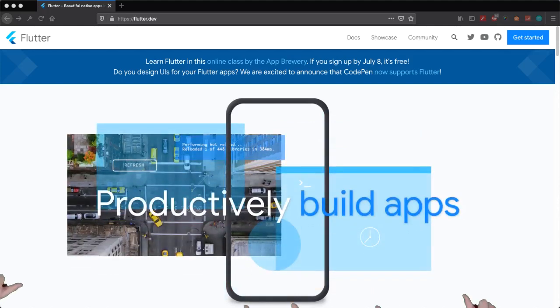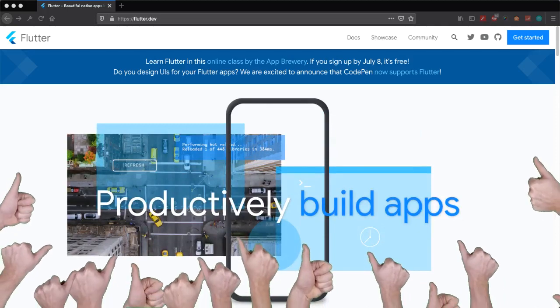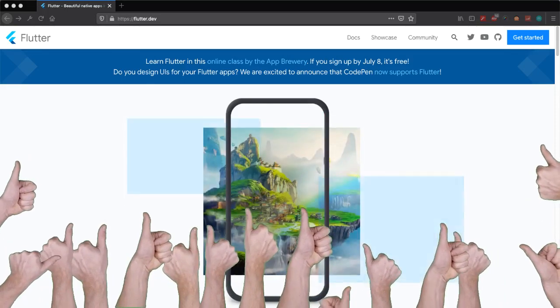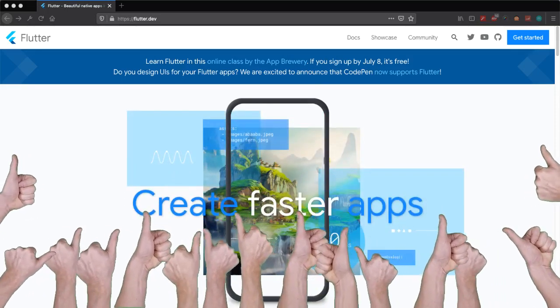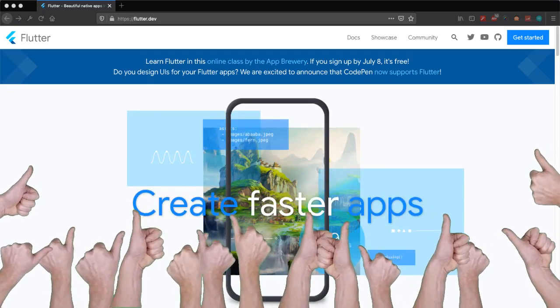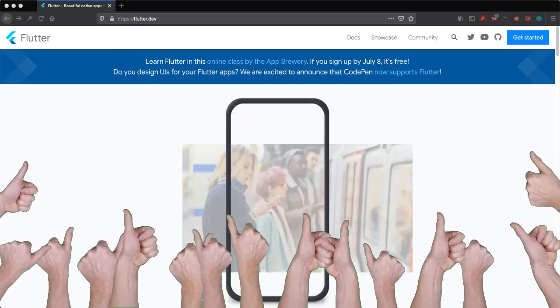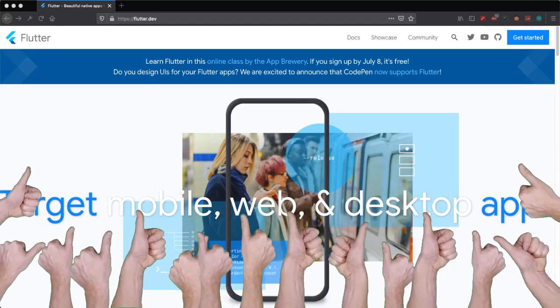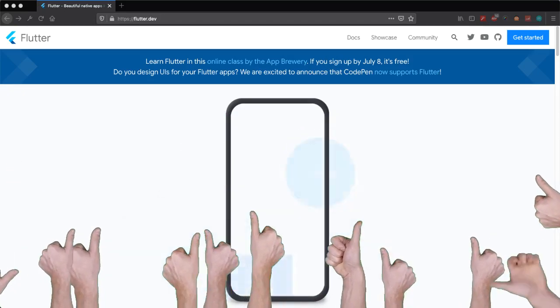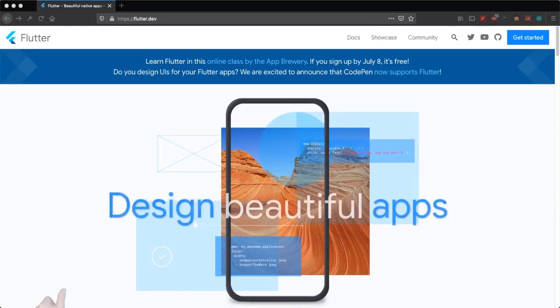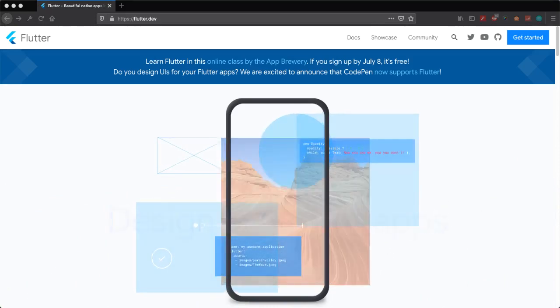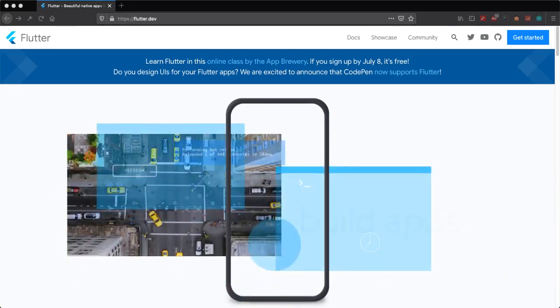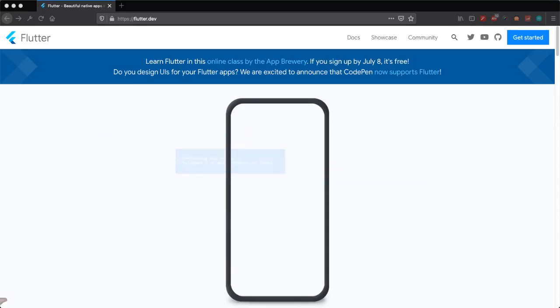Next, you might ask why should I use Flutter or learn Flutter when there are other tools available like React Native, Vue Native, Xcode, Xamarin Forms from Microsoft, and Android Studio with Kotlin or Java, and Xcode with Swift or Objective-C. My reply is that Flutter is a cross-platform and native mobile app development framework.